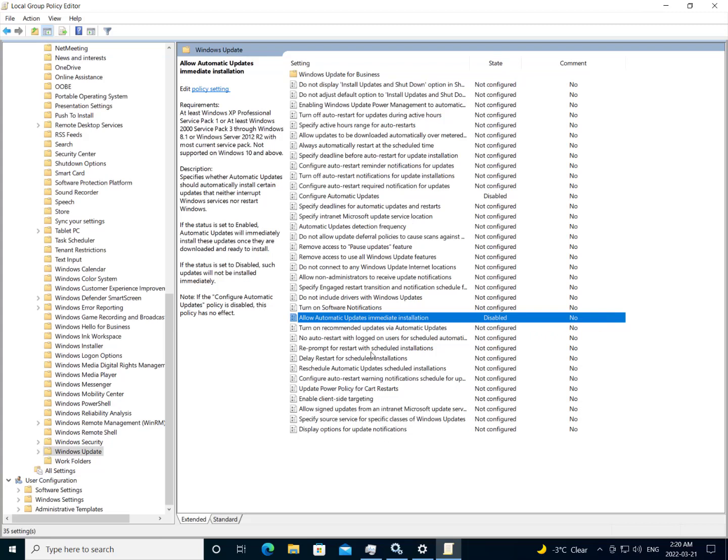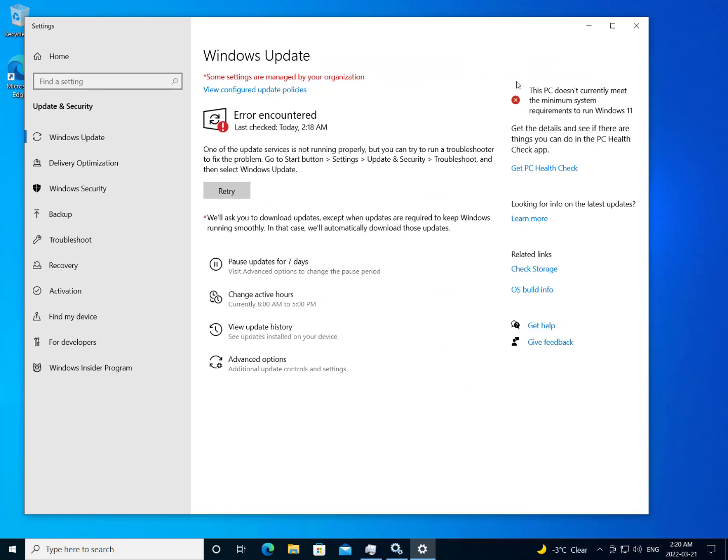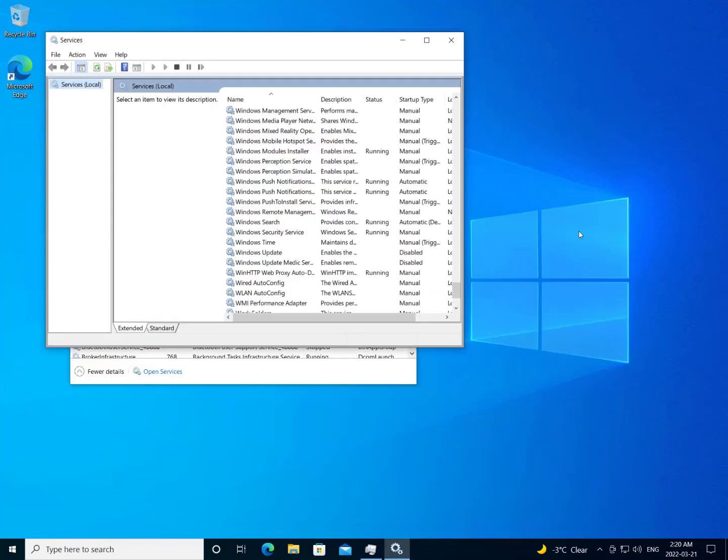Anyway, I hope you found this tutorial useful. Disabling Windows 10 updates on Windows 10 Pro. If you like this information, don't forget to like and subscribe to the channel. Until next time.